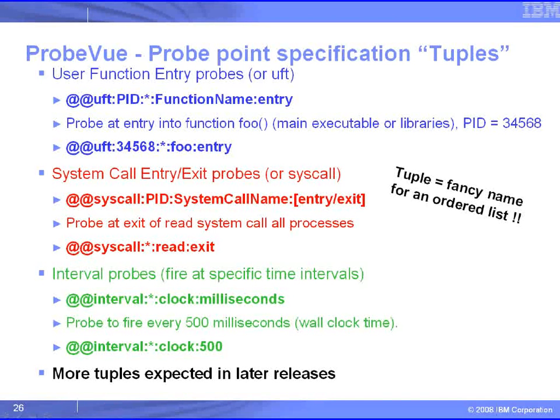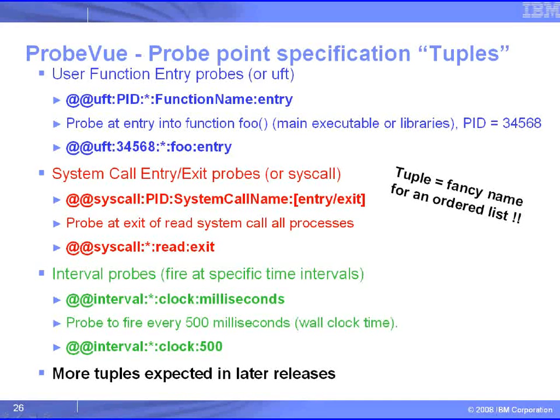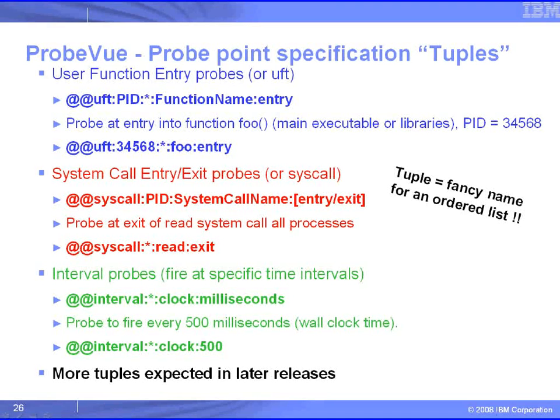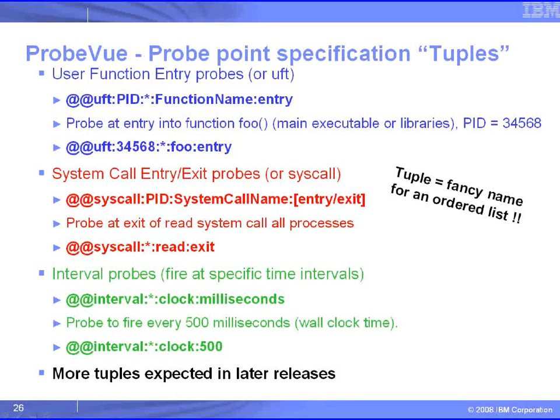The third one is an interval probe, and we can use this for regularly outputting stuff out to the screen. There we have milliseconds, so if it's 500 milliseconds, every half a second we'll get control, and we can print out how our variables are changing, or a snapshot in time of what's going on.